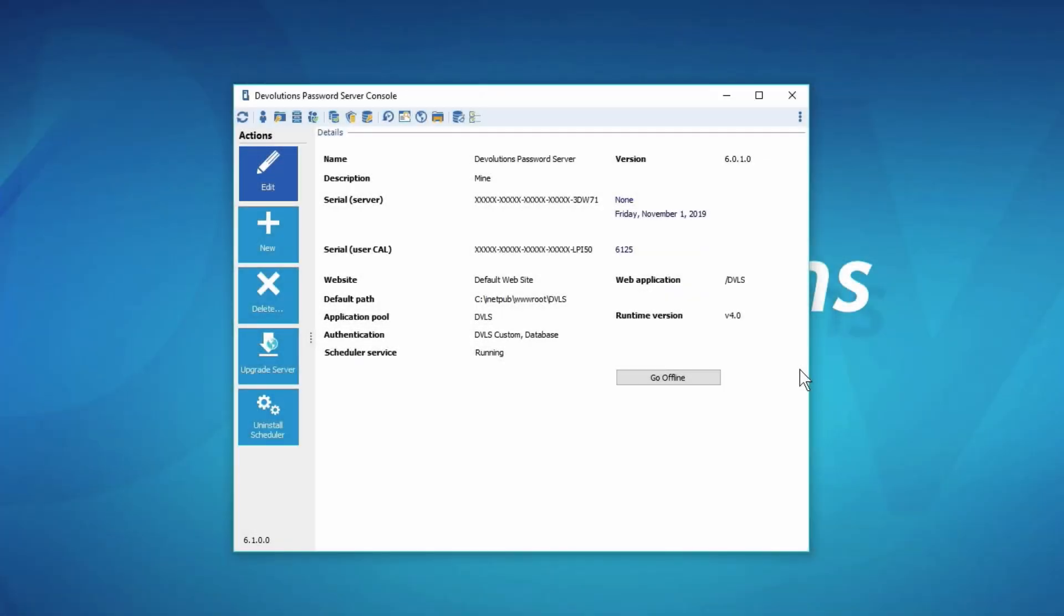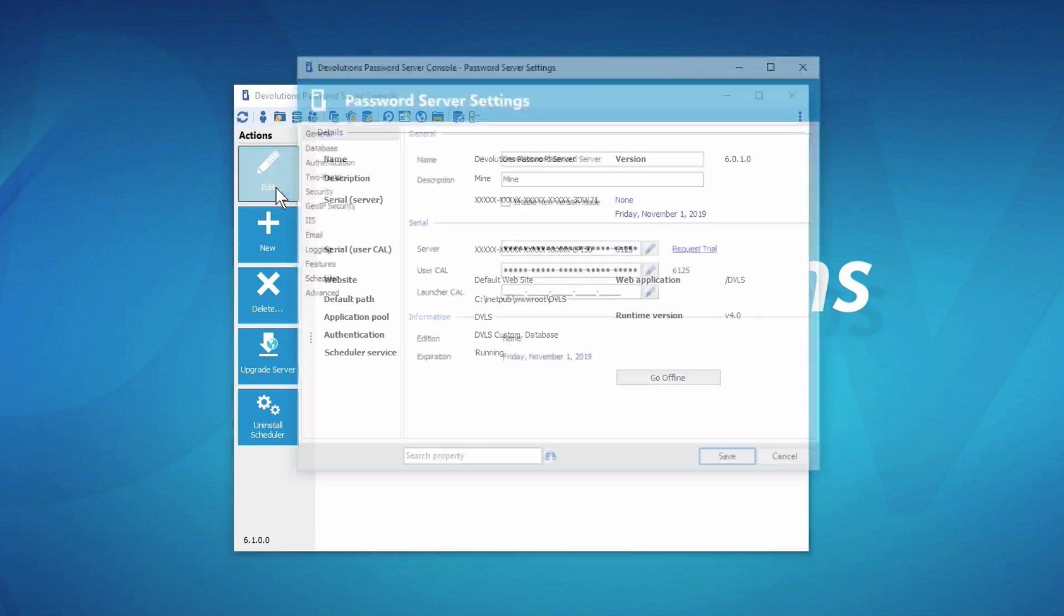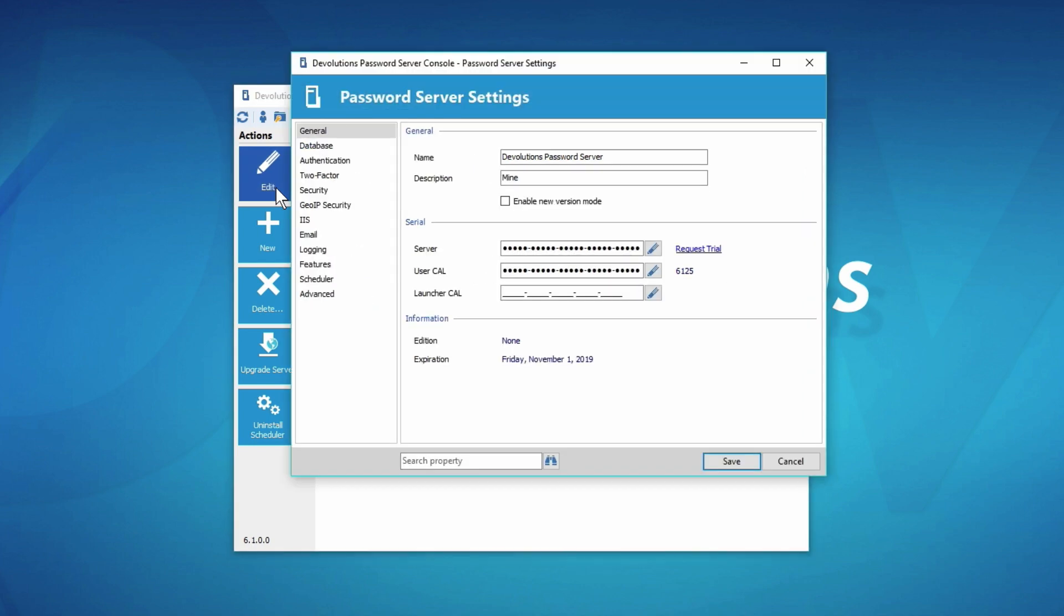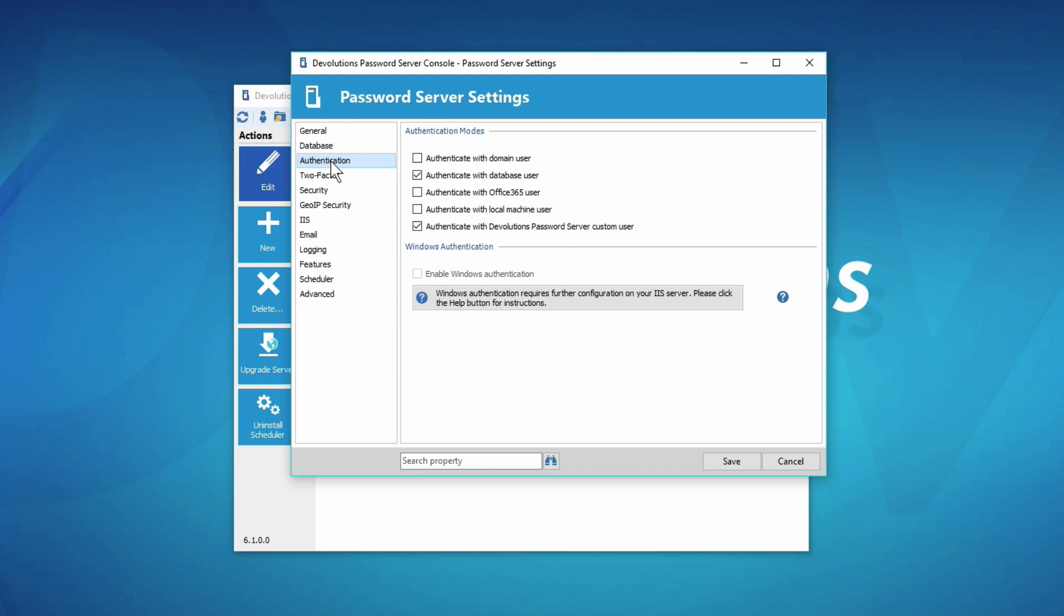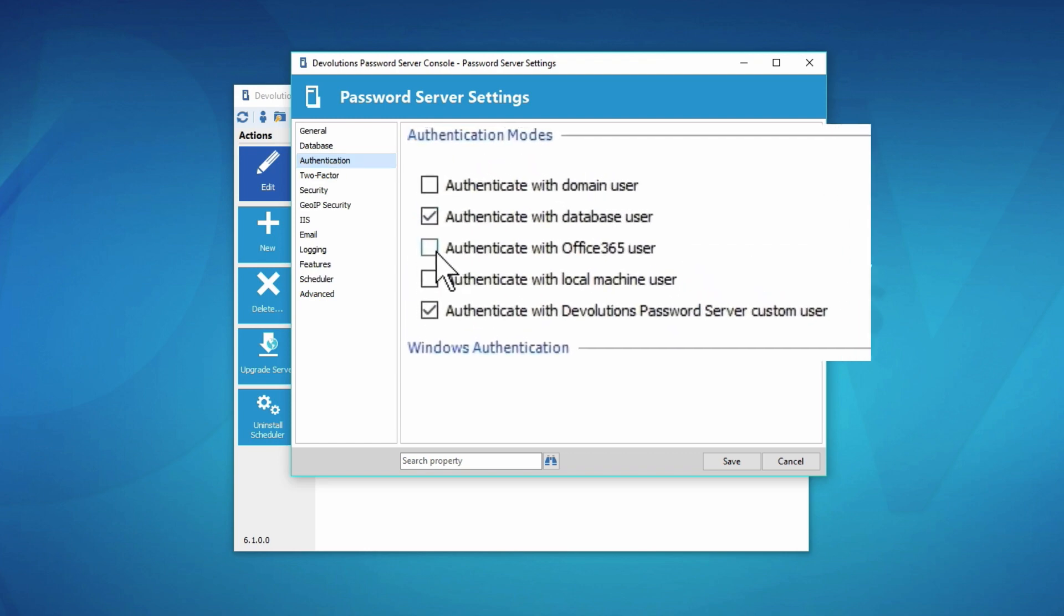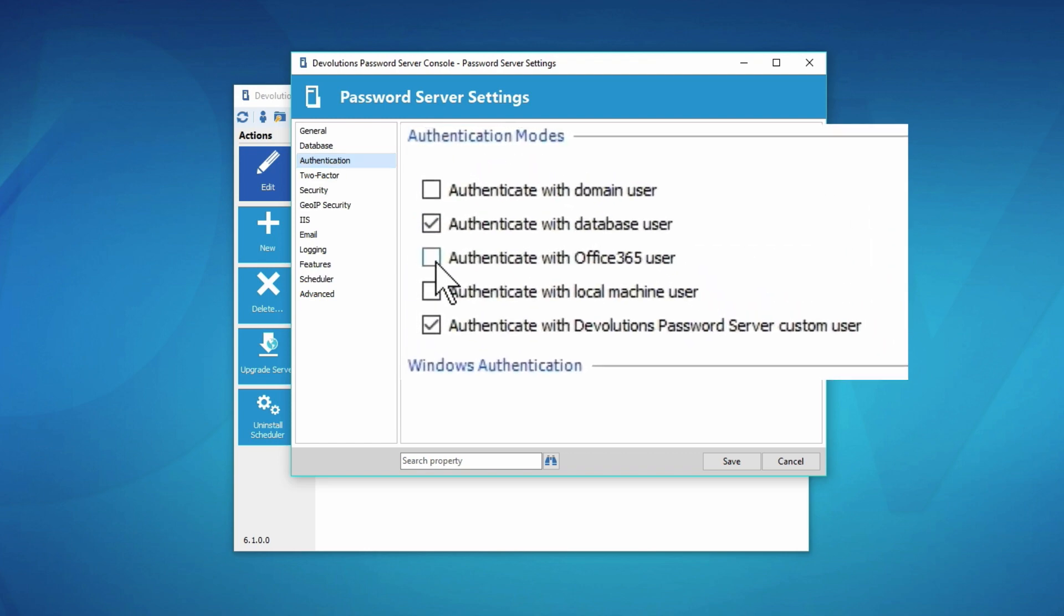Now we open the DPS console on the same machine that we installed the password server on. Once it's open, click edit to access the password server settings and go to authentication. Here you can click and check authenticate with Office 365 user.